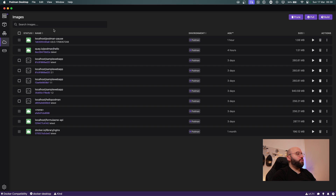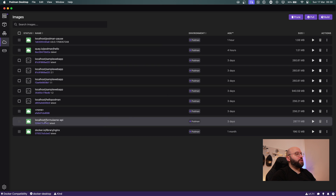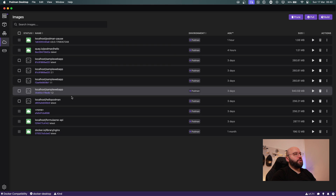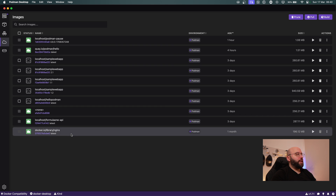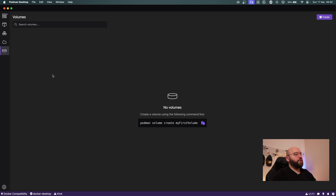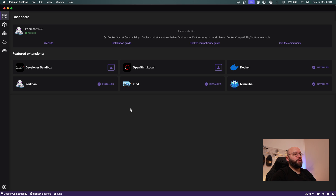If we go down here we can see all of the images that we created — again, if you just installed it, it will be completely empty for you. Lastly, we have volumes; once you have a volume you'll be able to see and explore it here. The user interface is pretty straightforward and to the point; there's not a lot of complicated configuration to deal with.